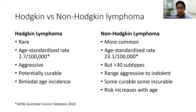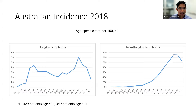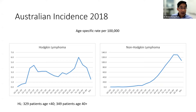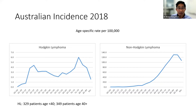Looking at Australian statistics from 2018: the incidence of Hodgkin lymphoma peaks around ages 20–29 at about 4 in 100,000, then goes down and rises again around age 70–79. Almost 50% of patients with Hodgkin lymphoma are under the age of 40. For non-Hodgkin lymphoma, very few people under 35 get it, but incidence increases significantly with age — though often these are indolent lymphomas that don't cause a problem.